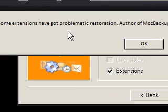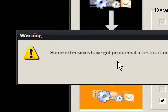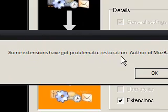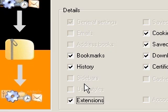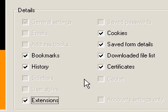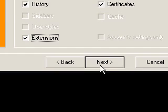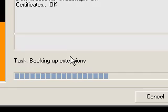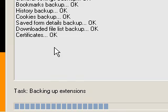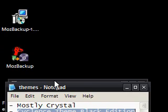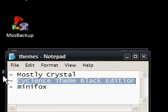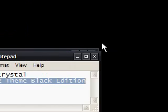The thing with the extensions, it says some extensions have got problematic restoration. But I've found all the ones I've just shown you haven't had that problem. So it's up to you which ones you do. It just backs it up. Click finish. And it's done. And you can save that onto an external drive.